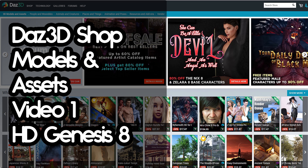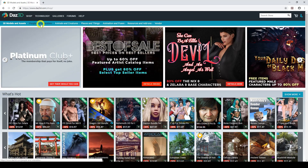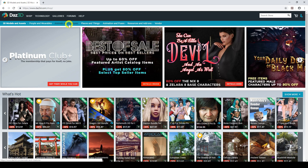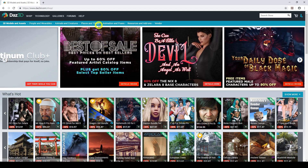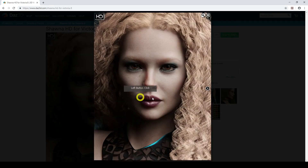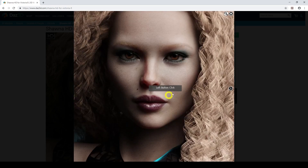Hello everyone and welcome to this video series where I recommend the latest DAZ models and assets that I think will add value to your images and scenes in DAZ Studio. In this video I'll be going through an overview of the DAZ 3D shop and what to look for when purchasing Genesis 8 HD characters. So let's get started.